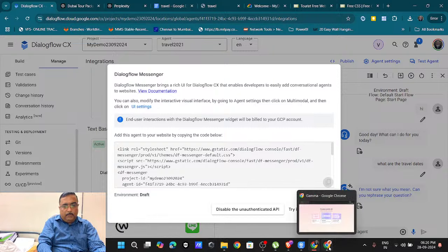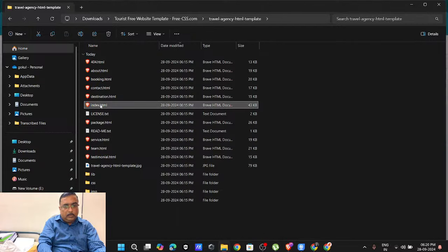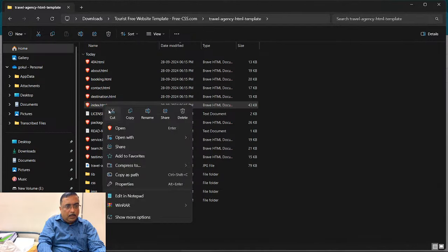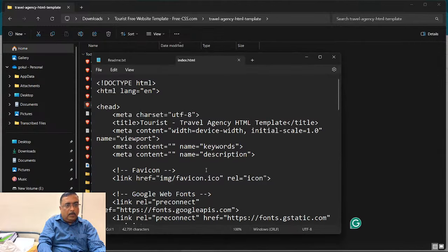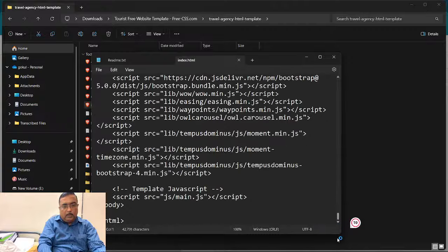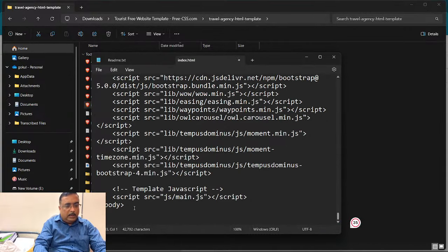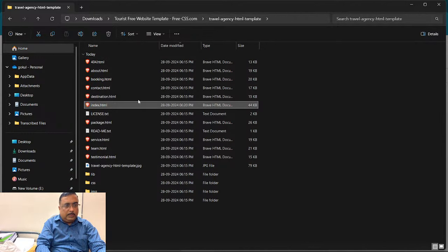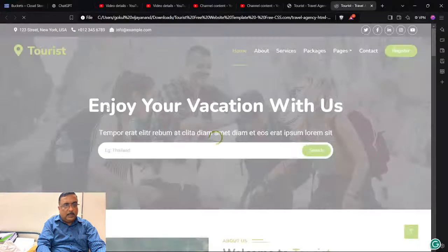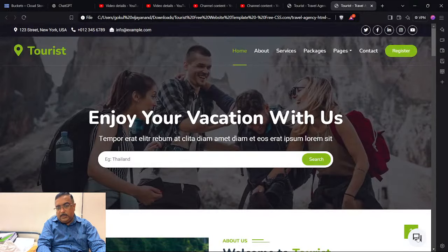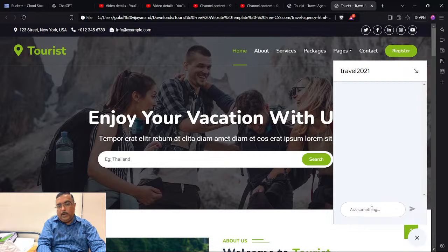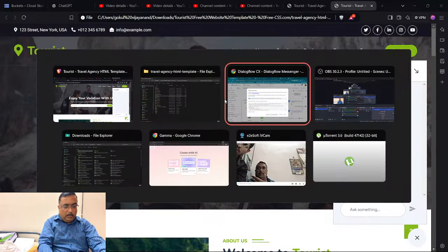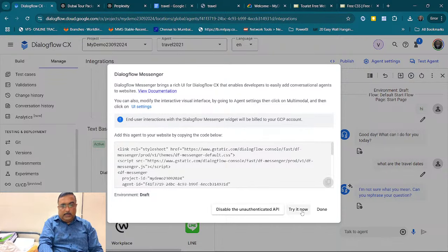I go to my downloaded file and open index.html with Notepad. I scroll down, paste the embed code before the closing tag, and save it. Now when I click on this page once again, you can see the chat widget automatically appearing on the page. The code is ready.